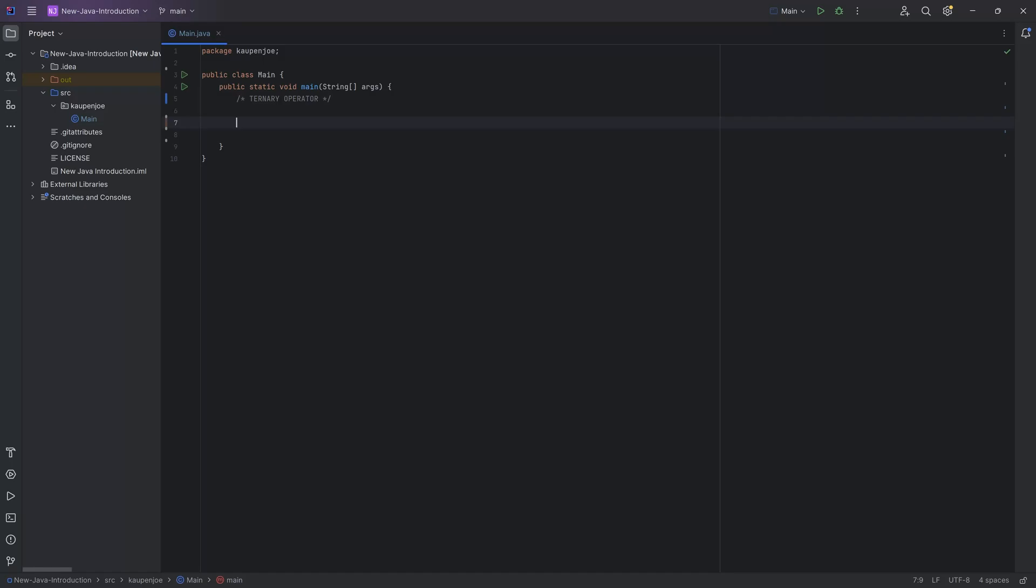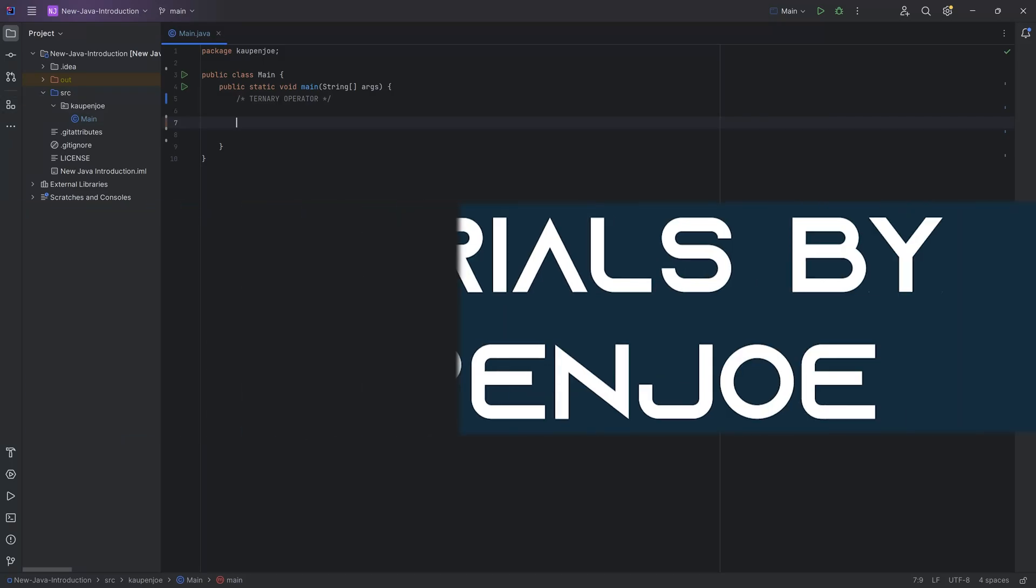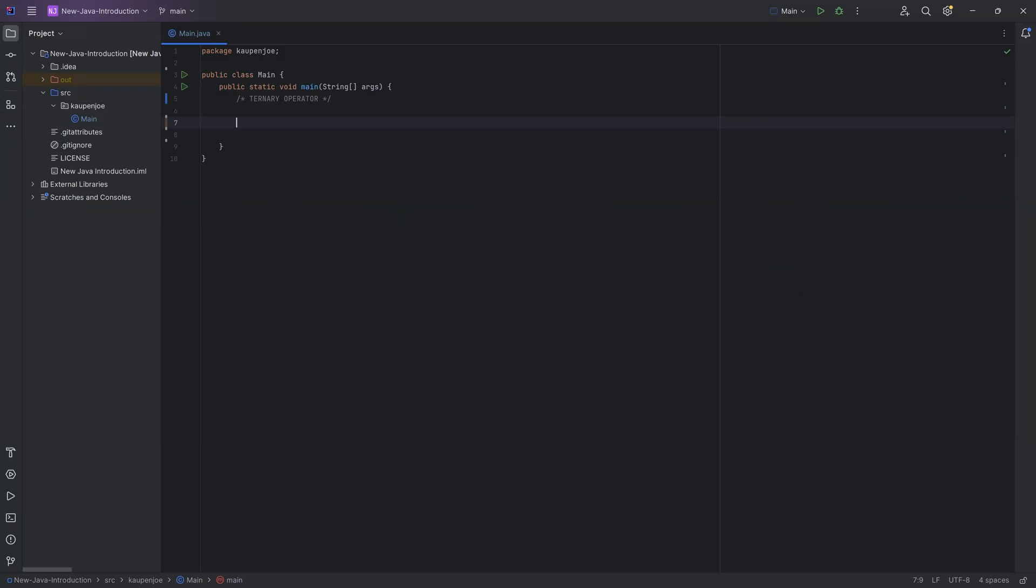Let's take a look at the ternary operator. In this tutorial over here in the Java introduction, we're going to be taking a look at the ternary operator. This is not necessarily a very important thing, but it is quite important that you have seen this once again.